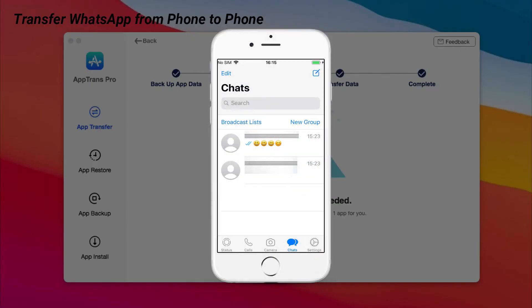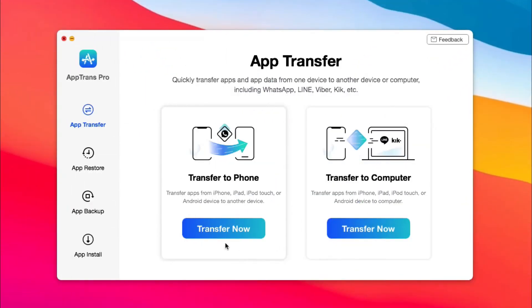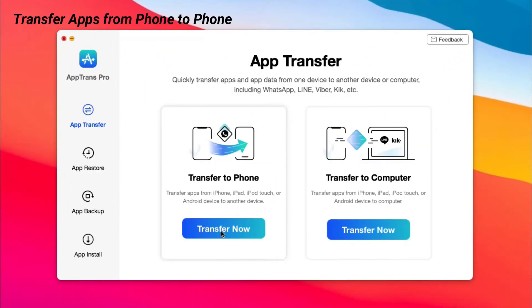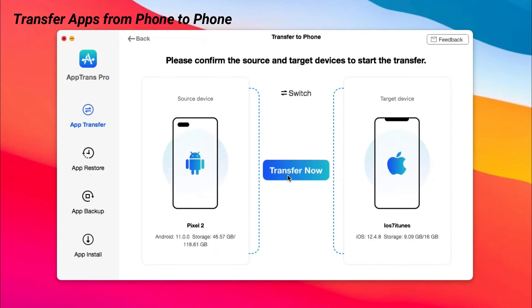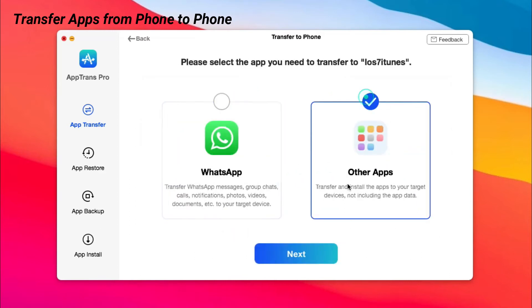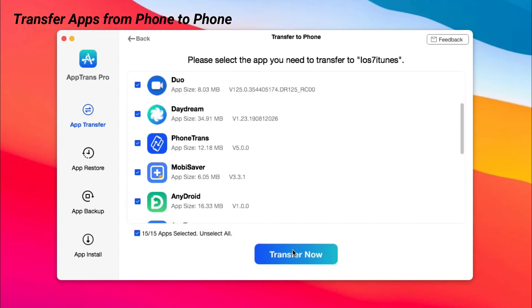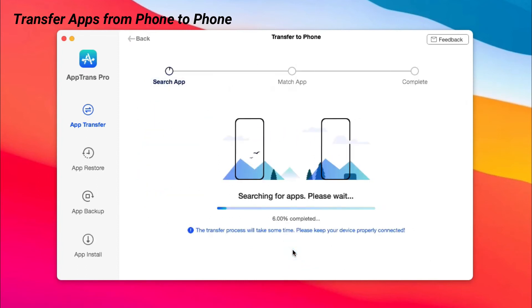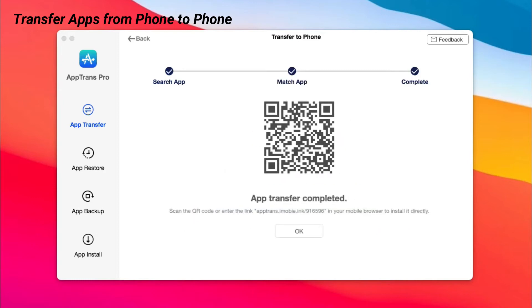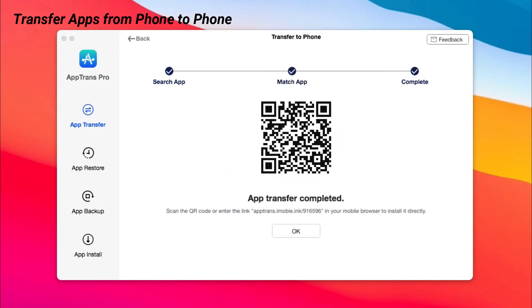When it has done, you can check it on your iPhone. If you want to transfer apps, click back and choose Other App. Choose the apps you want to transfer and click Transfer now. When it has done, please use your iPhone to scan the QR code to download these apps.